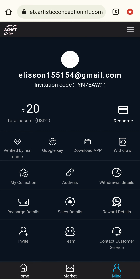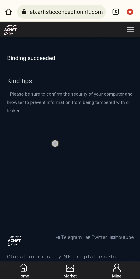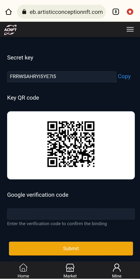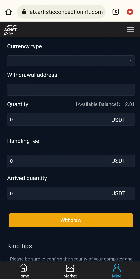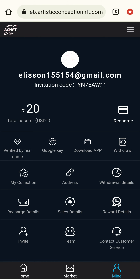Here are other features of the application. You can verify by real name using your area name. Here is the Google Key — you can get your Google key from here. Here is the App button to download the app. Here is the Withdrawal section — I can currently withdraw 2.18 USDT.